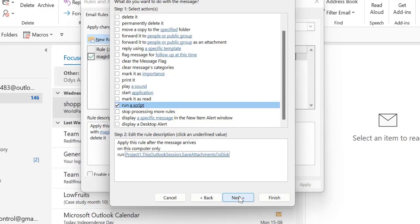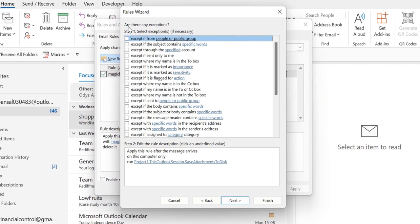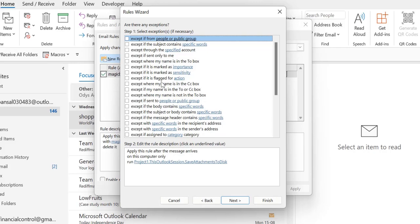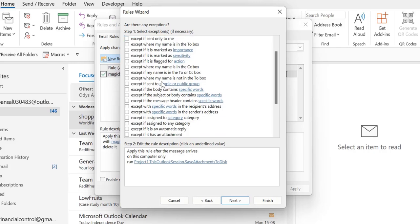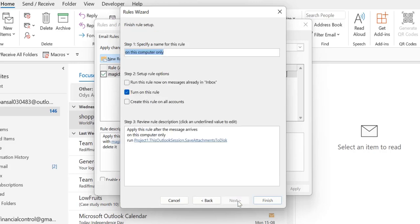The name changes automatically to the name of the script. Now click on the next button. Now there is another option of are there any exemptions. I usually leave this section as it is. If you want to exempt anything from your rule you can select any of this option and simply click next.